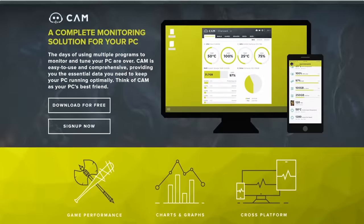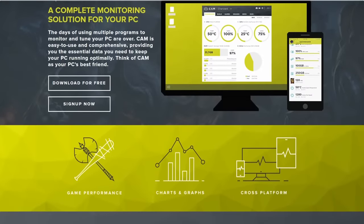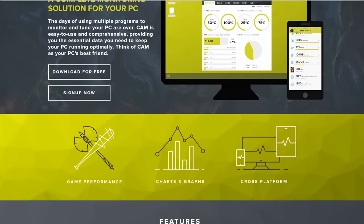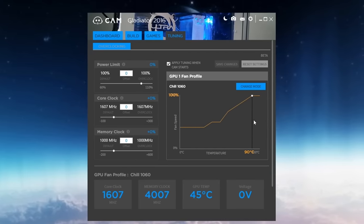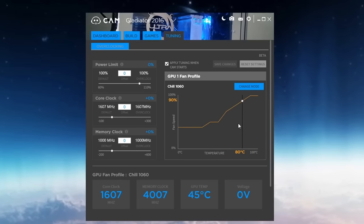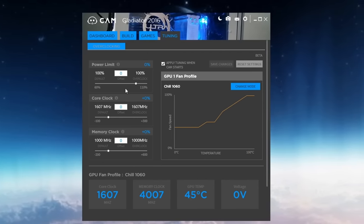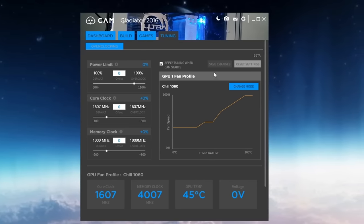CAM is somewhat of the new kid on the block, having only gained traction recently since their newest version of the software was only released this year. Having to compete with the more widely accepted alternatives, CAM does offer a breath of fresh air with its comparable functionality and modern design. CAM, like Afterburner, offers a suite of hardware tweaking such as custom fan curves, overclocking, and of course an on-screen display.